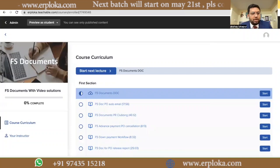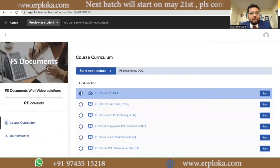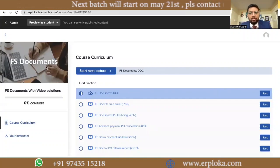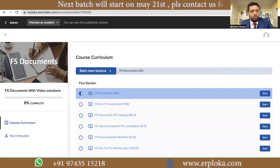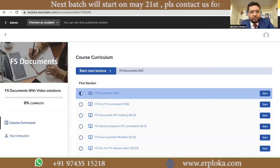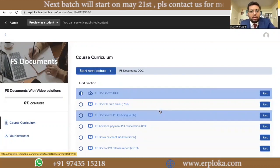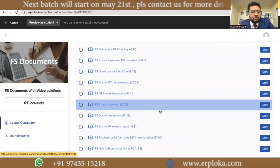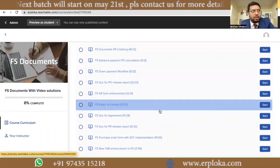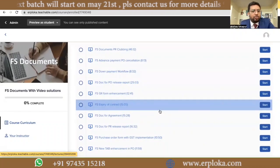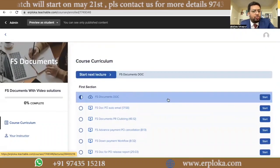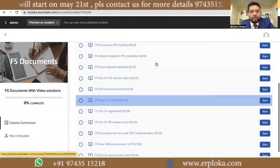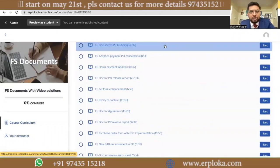The next product is FS documents. These are FS documents for different enhancements you will do during implementation, or if you get a support project, how you will write an FS document. We have added different FS documents with video solutions — not only the document but video solutions as well.